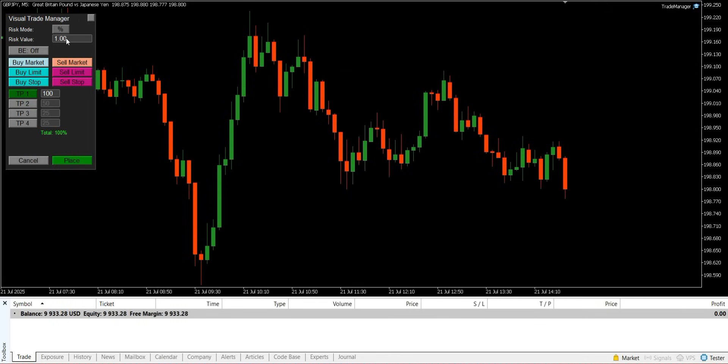The adjacent text box allows you to specify the value — for example, 1 for 1% risk or 100 for a $100 risk.